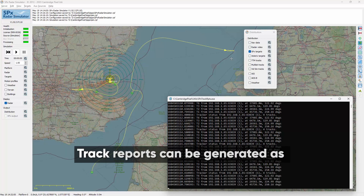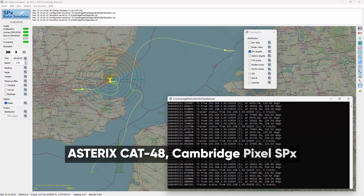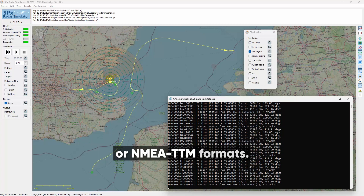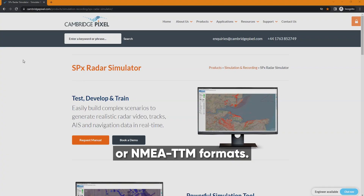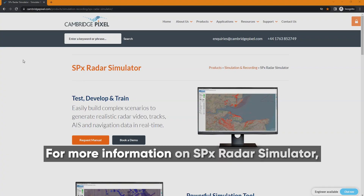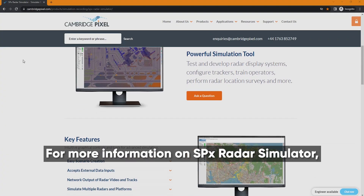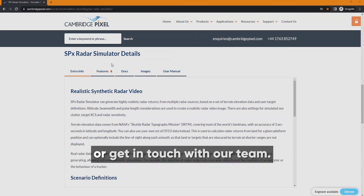Track reports can be generated in Asterix Cat 48, Cambridge Pixel SPX or NMEA TTM format. For more information on SPX Radar Simulator, request a manual from our website or get in touch with our team.